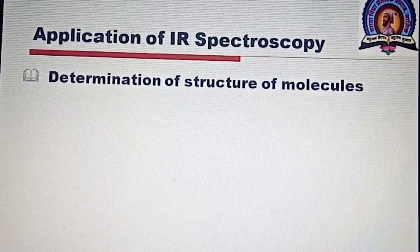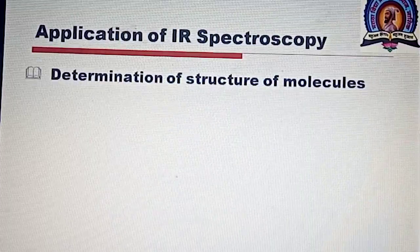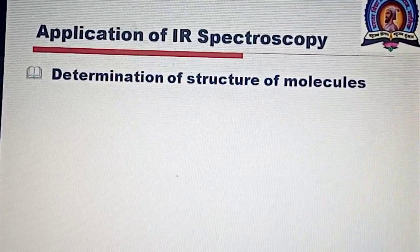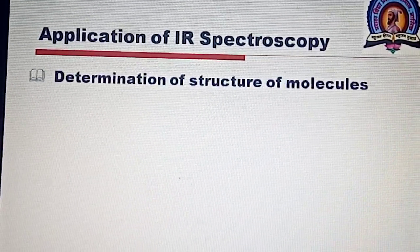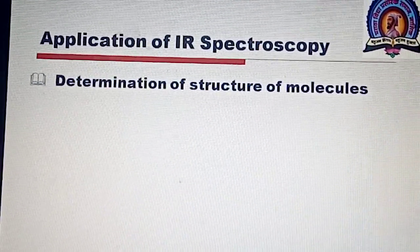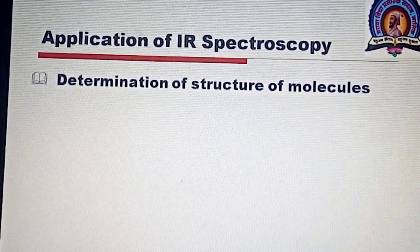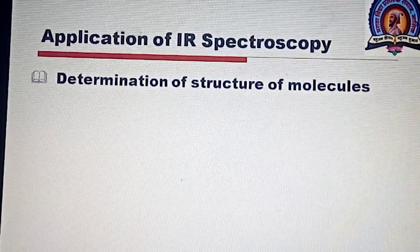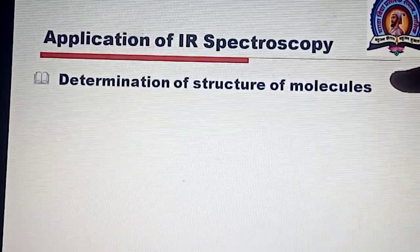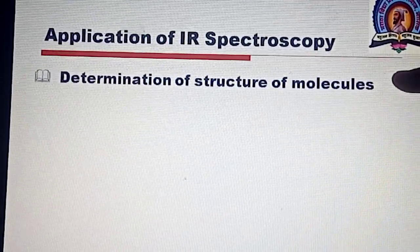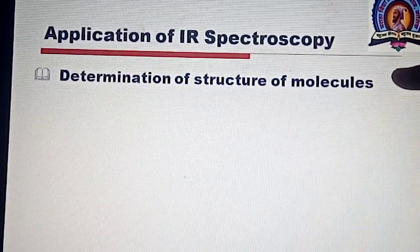The third one is the aromatic region. In the aromatic region, the carbon-hydrogen bonding vibrations help to determine the substitution pattern in aromatic compounds. This completes the first application: determination of structure of molecules.